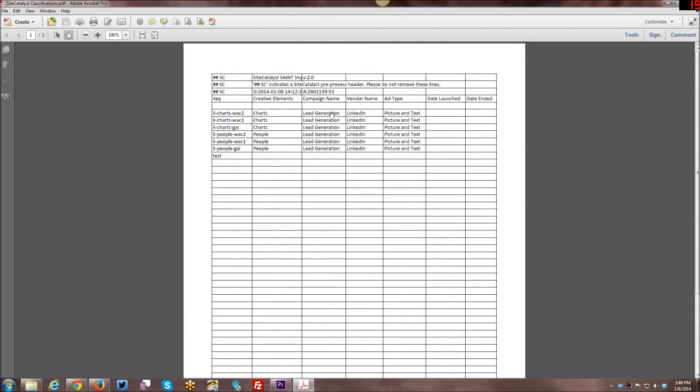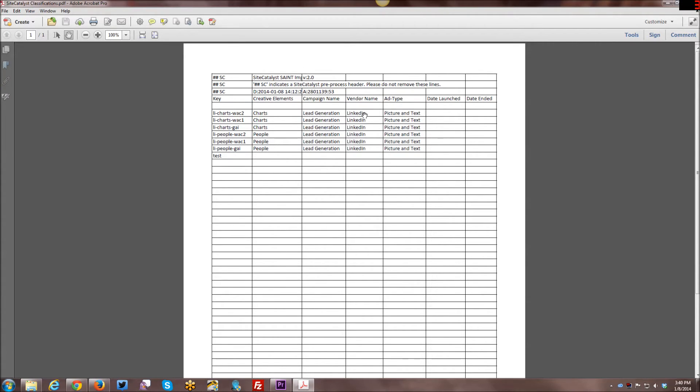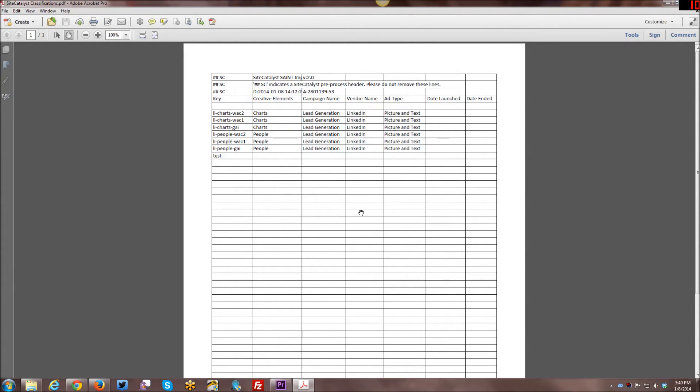And then campaign name. I named it lead generation. It was a lead generation campaign. That's why I was running it. Vendor name was LinkedIn. And so in this case, I could say LinkedIn. I could say Google. I could say Yahoo. It depends on where you're serving the ads up. And so I could have taken the same ads that I created and run them on Google, etc.